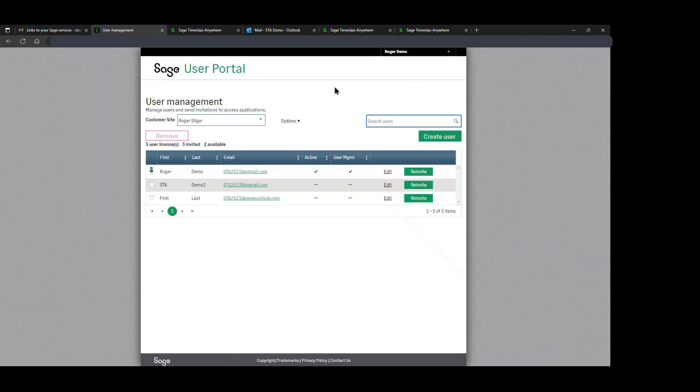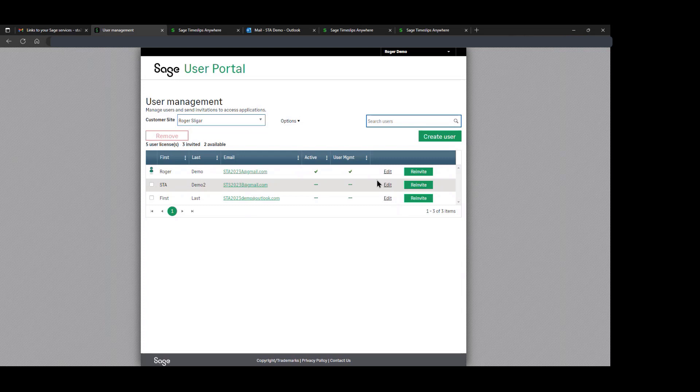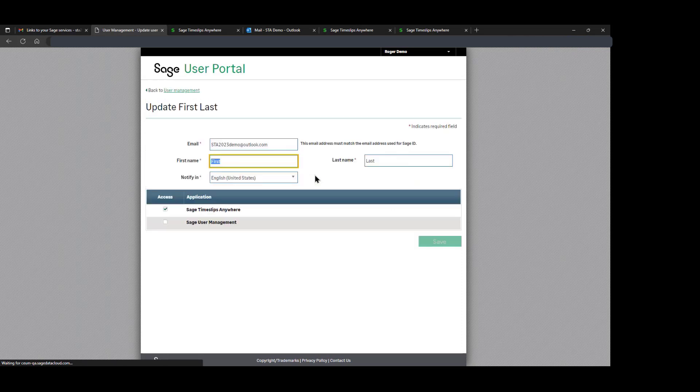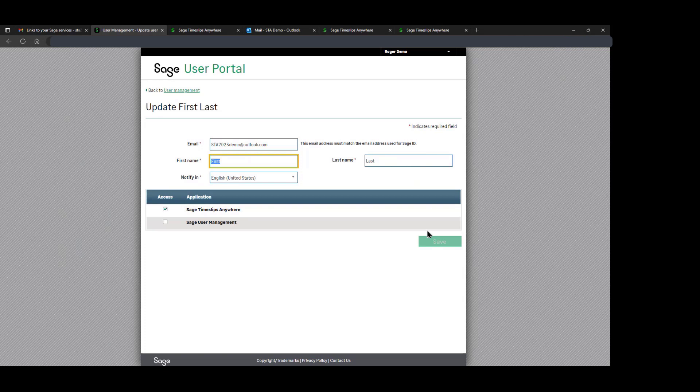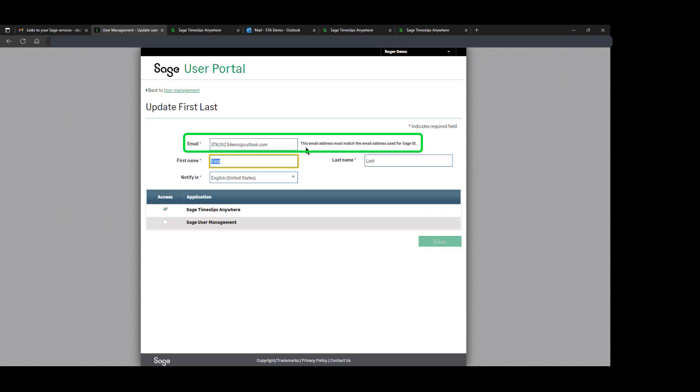In the User Management Console and the User Portal, we have the ability to edit different accounts, to change their rights, to change their name, et cetera. As you notice, the email address must match the email address used for SAGE ID.